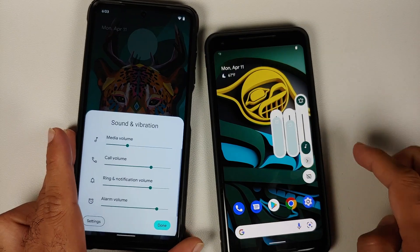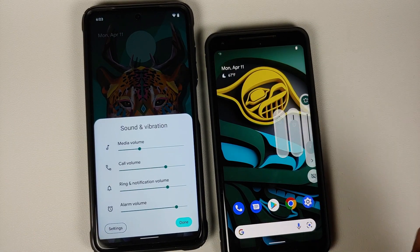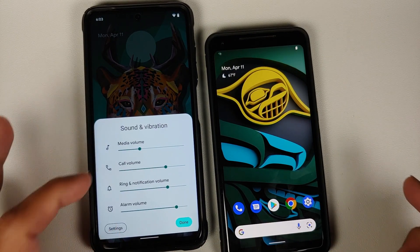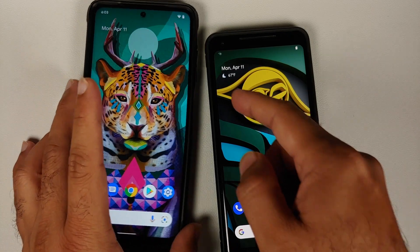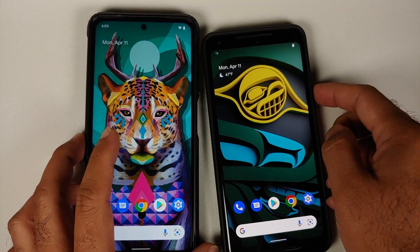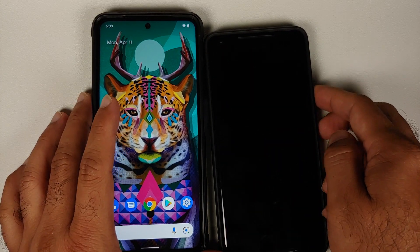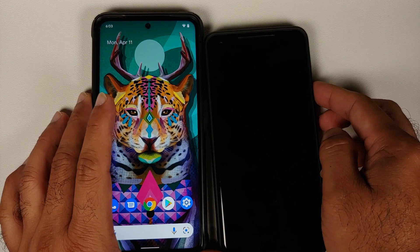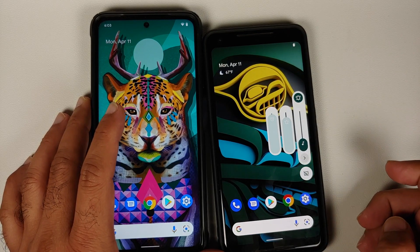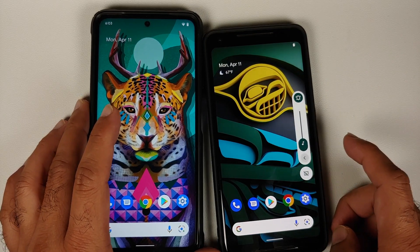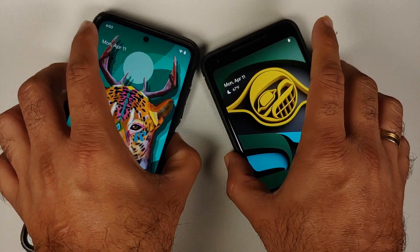The Plus Edition has a cool looking volume panel whereas the normal edition has the normal one. The animation on the Plus Edition is pretty cool. Here is the volume panel one more time.